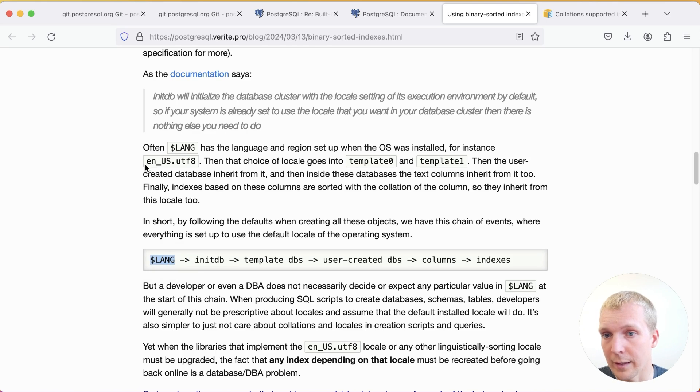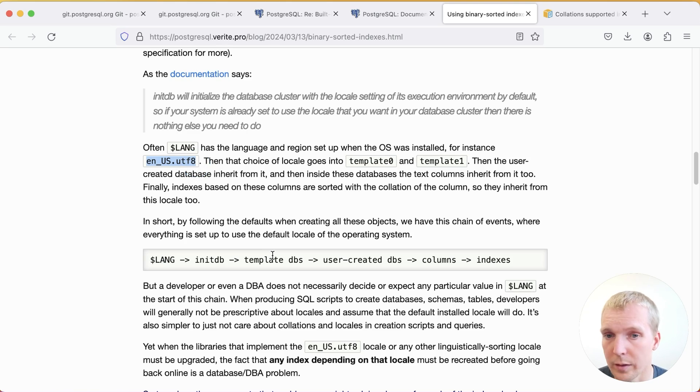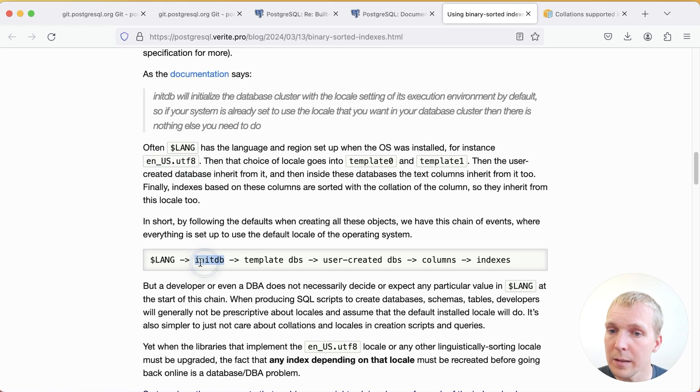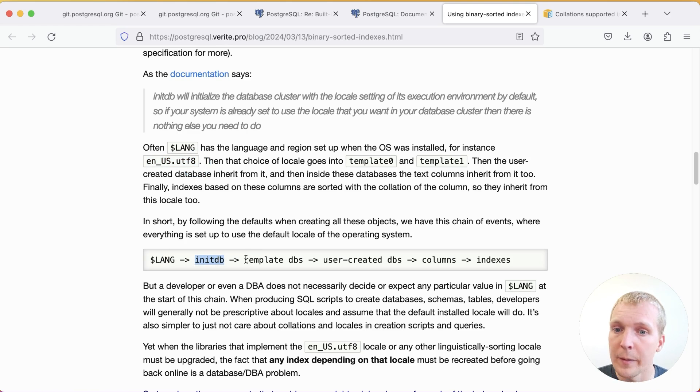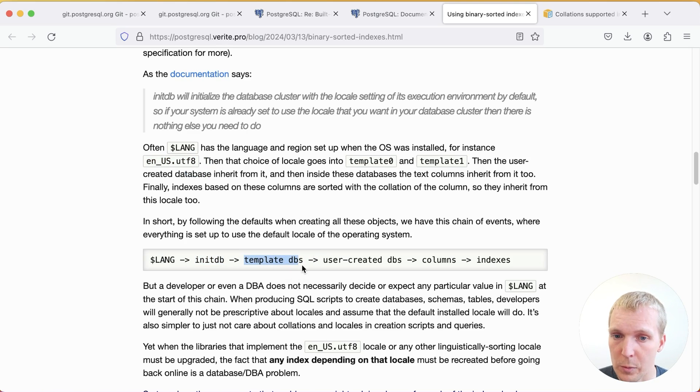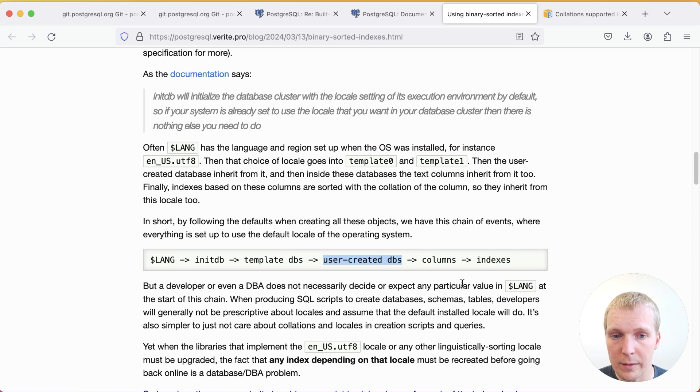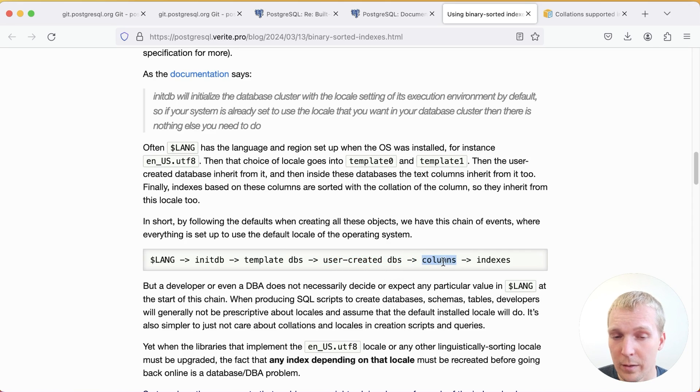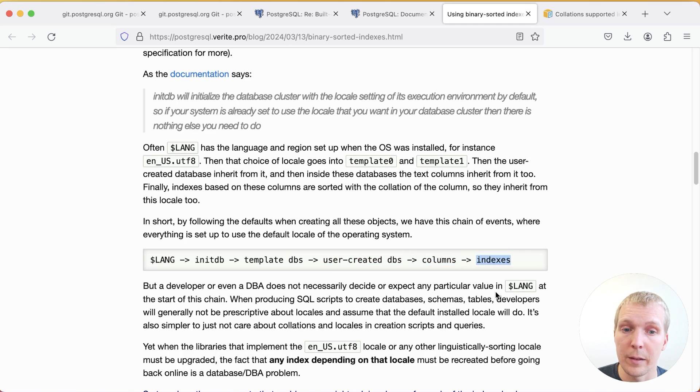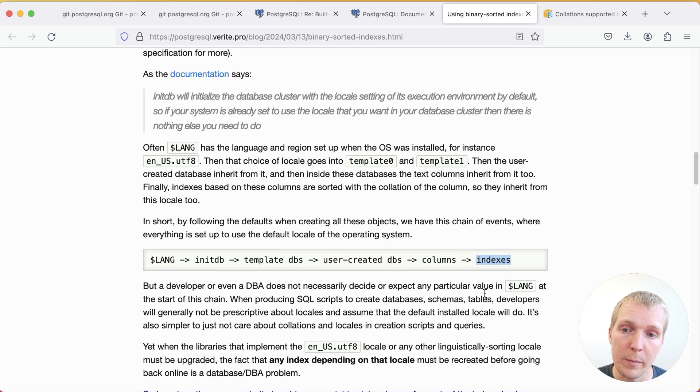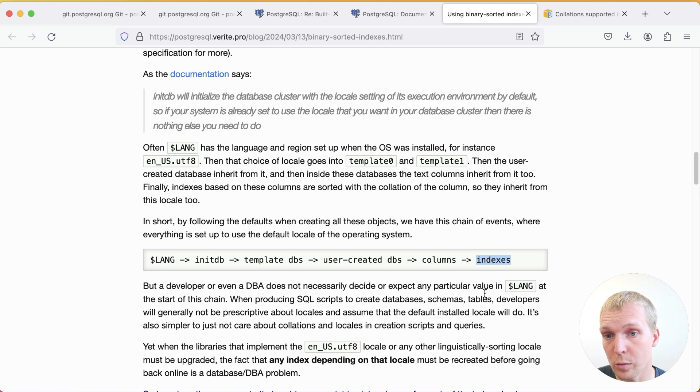And then initDB will take over that setting. It will initialize the template databases in Postgres with this. The user created databases will inherit this from template databases. Your columns will inherit it from the database and your indexes will inherit it from the column.